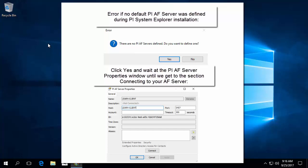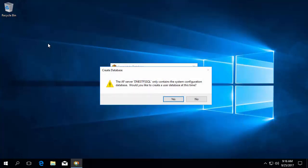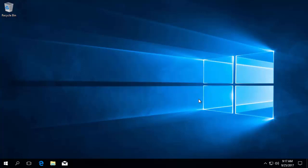If your PI System admin did specify a default AF Server, PSE will try connecting to it automatically. If that AF Server only contains the configuration database, the dialog box here will show up. Go ahead and click No now, since I'll also be showing you where you can go to create databases at any time.